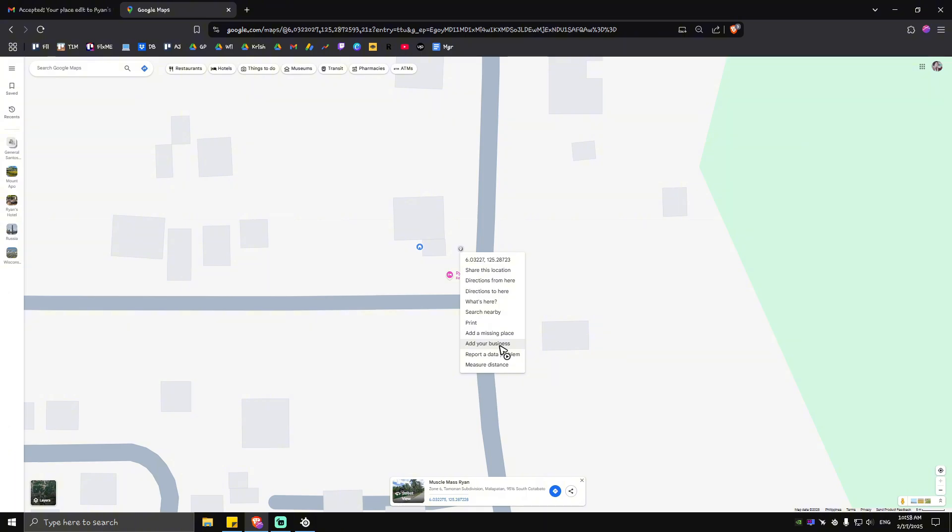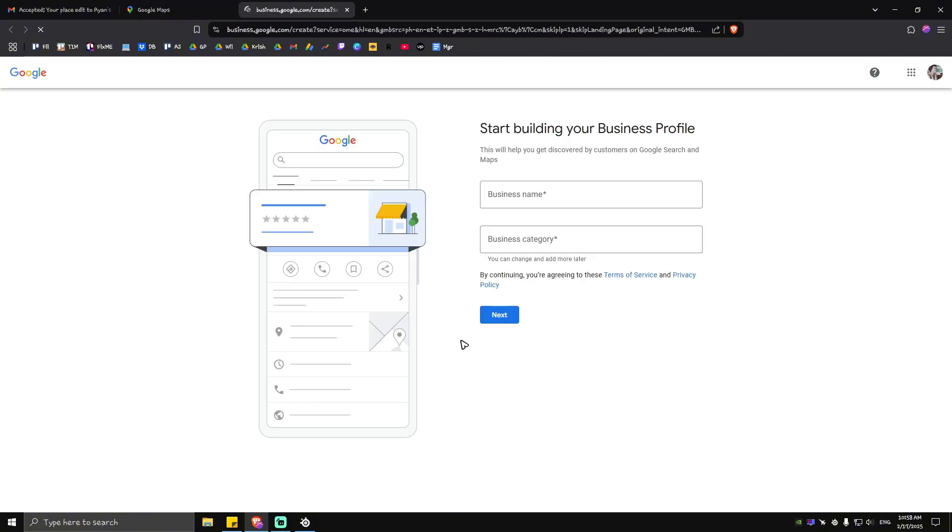Tap or click on add your business and you will be landed to this exact page. What we're going to do here is just type in our business name. There will be a dropdown if the name is free. Create a business over this name, just click on it.